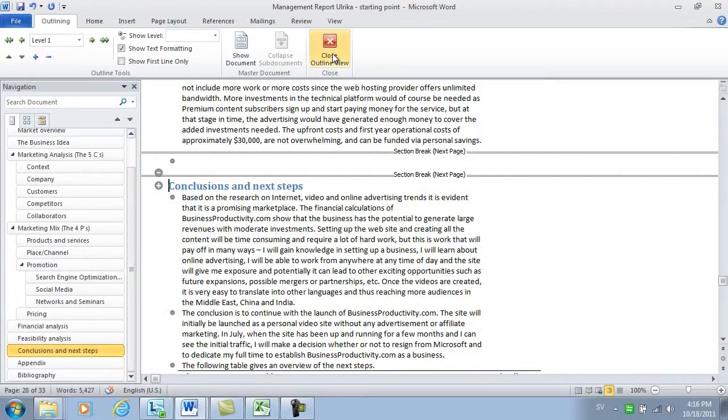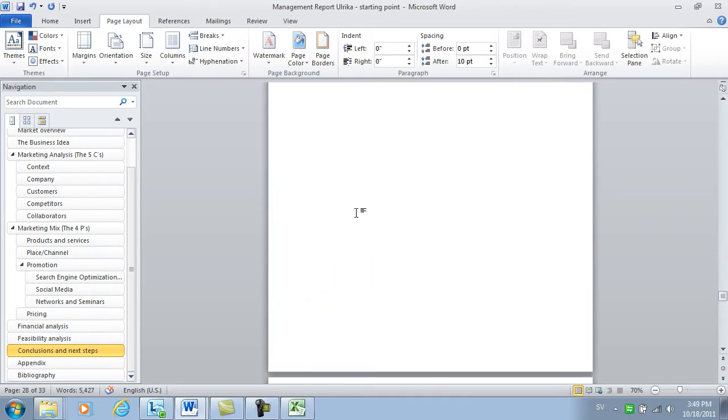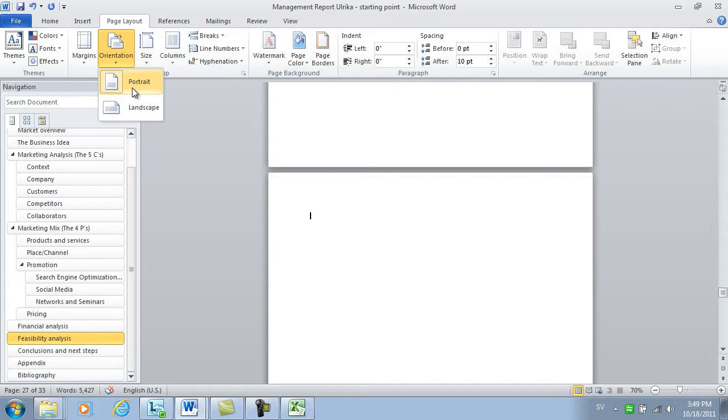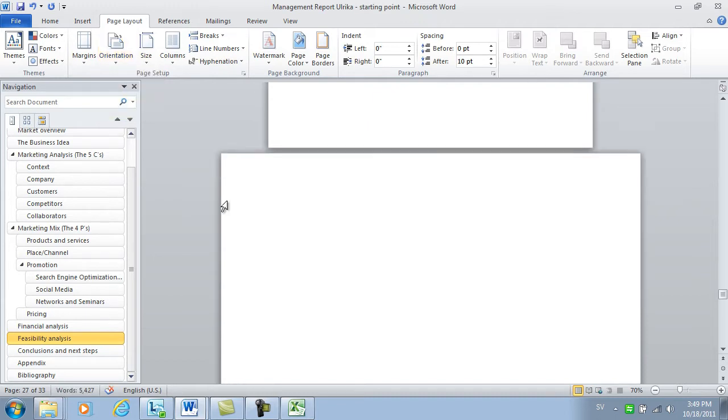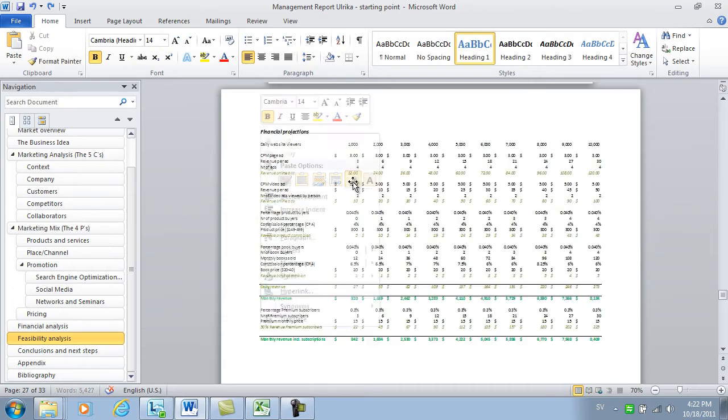I'll close down this view and go back to the page where I want the landscape layout. Under Orientation, I'll select Landscape. Then I'll right-click and select Paste as Picture.